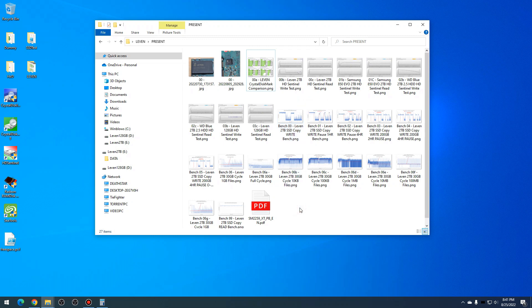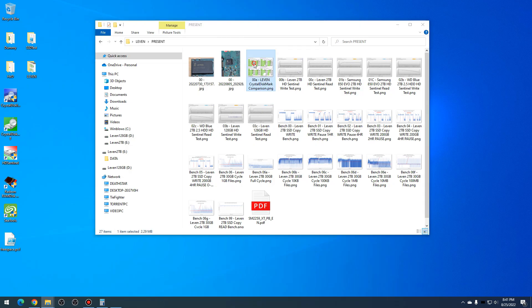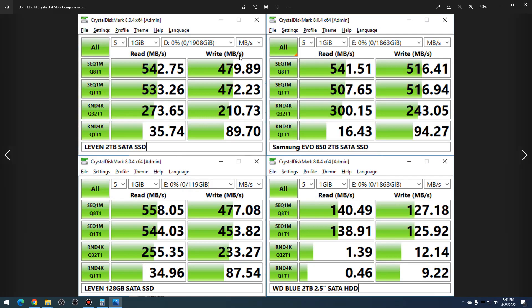First, the CrystalDiskMark. In the upper left, you can see we have the Levin 2 terabyte SSD. Lower left, Levin 128 gigabyte SSD. Upper right, the Samsung EVO 850 2 terabyte SSD. And lower right, the Western Digital Blue 2 terabyte SATA hard drive.